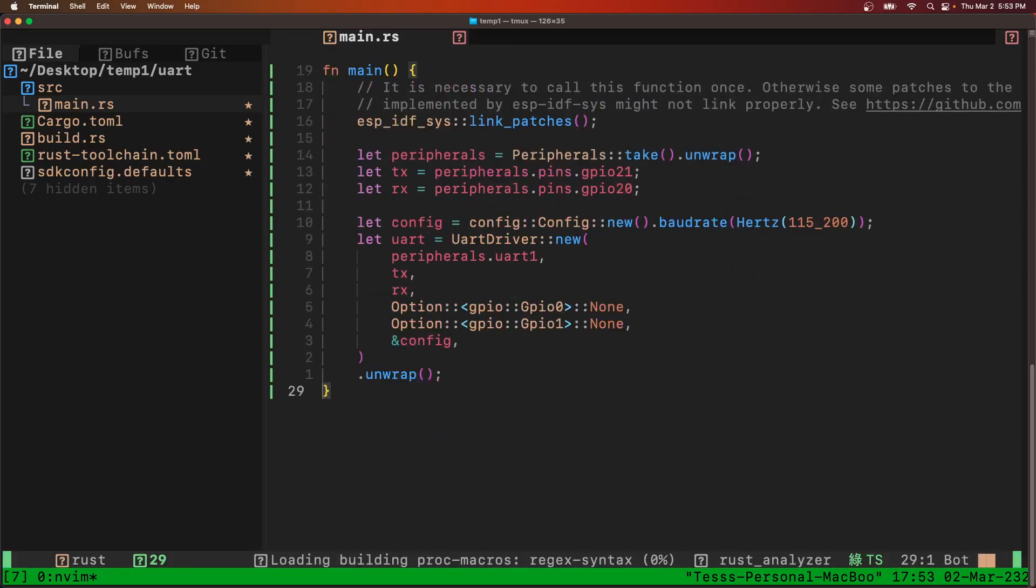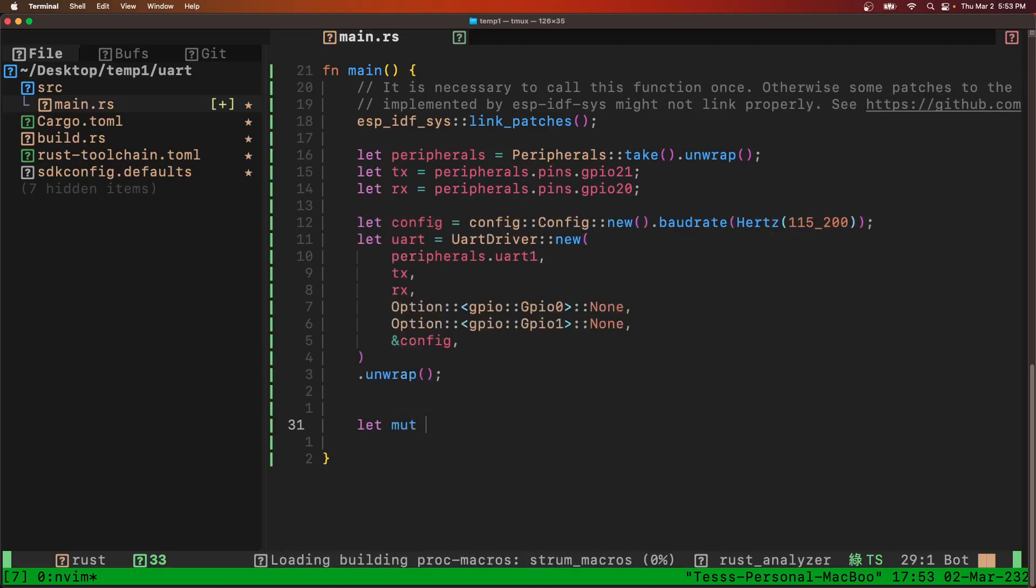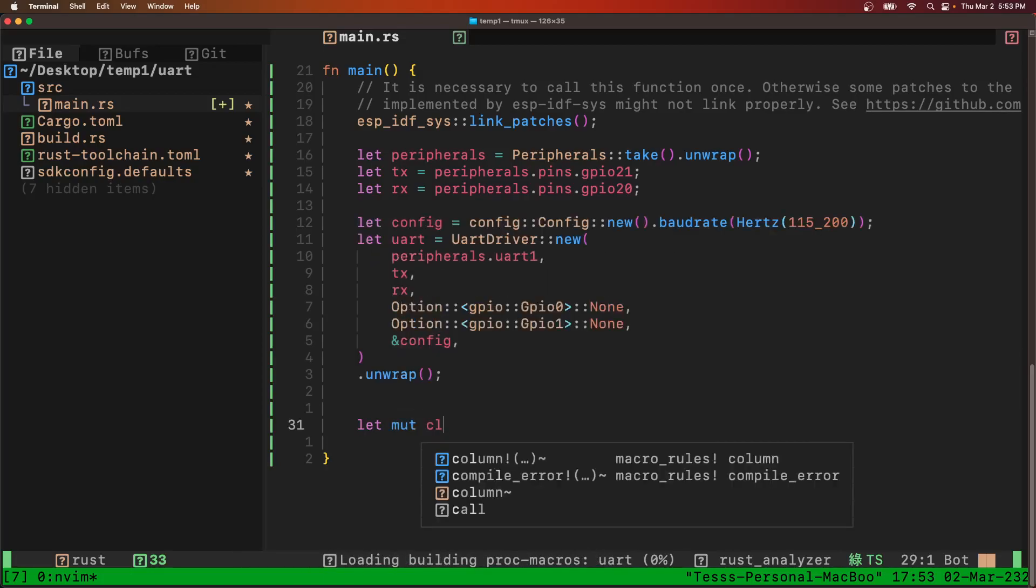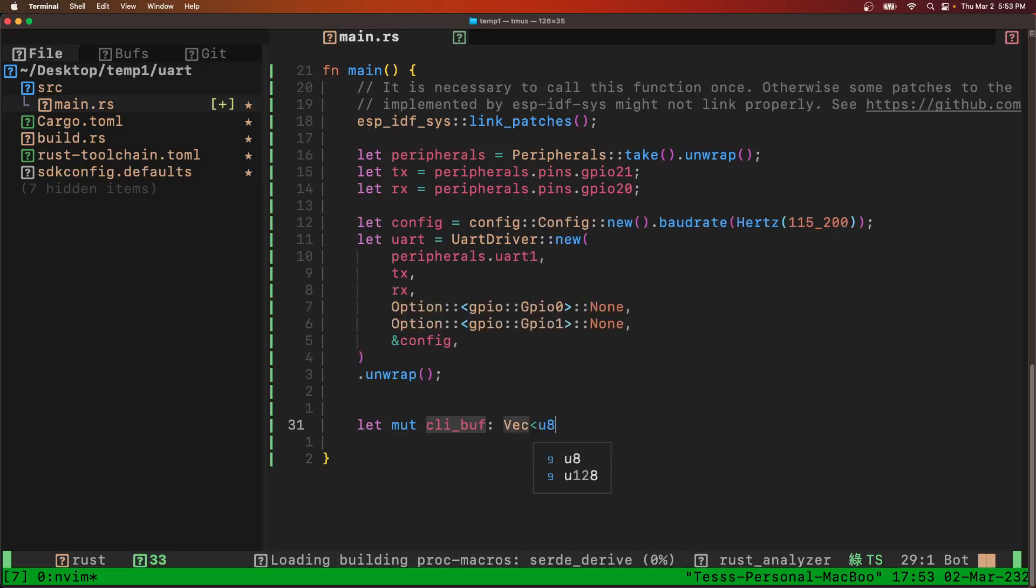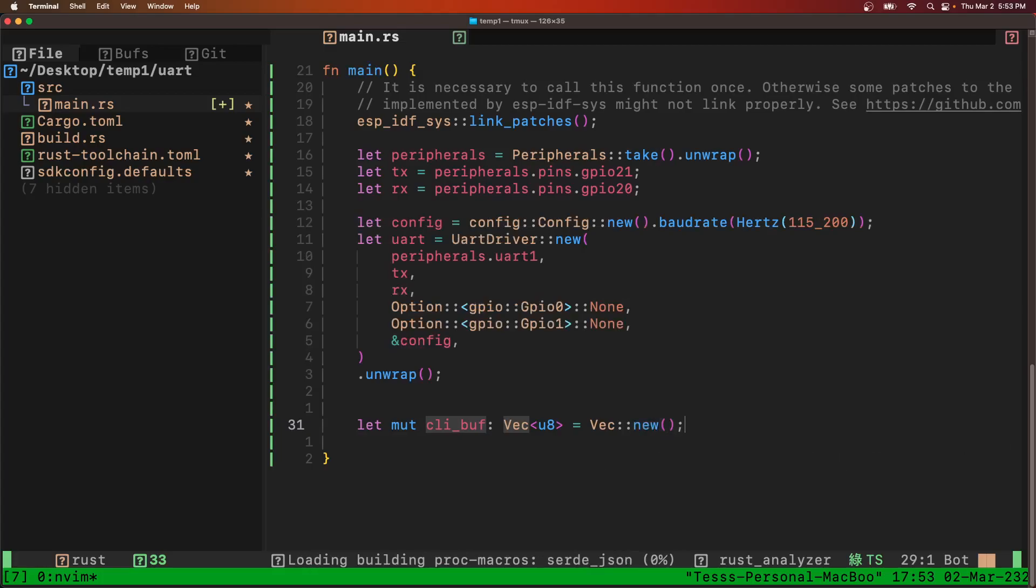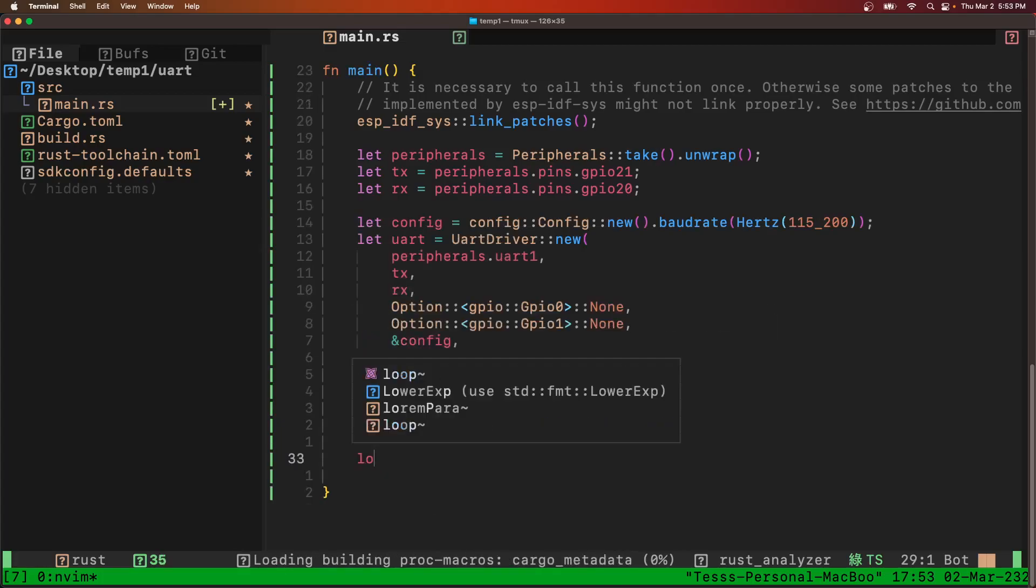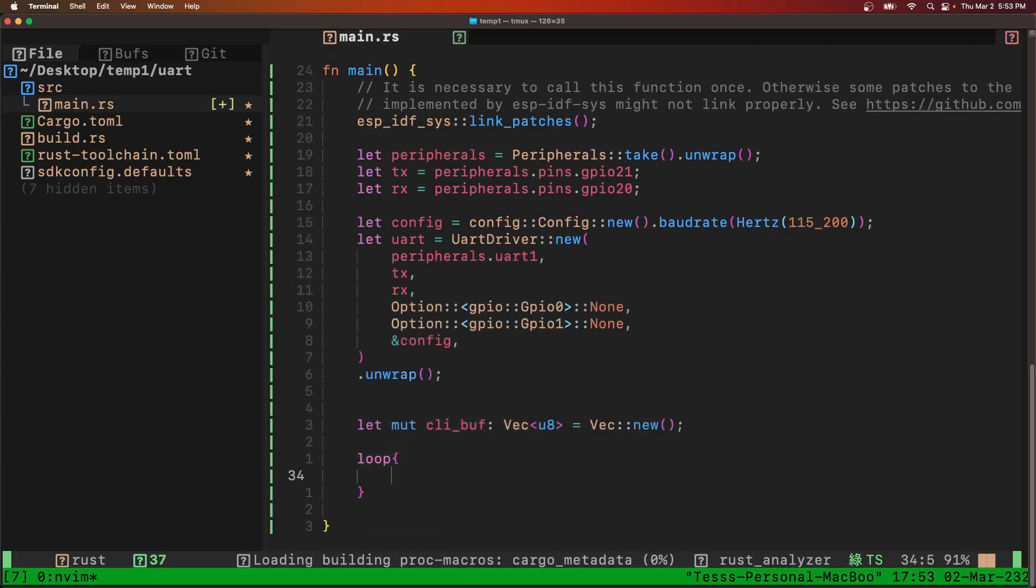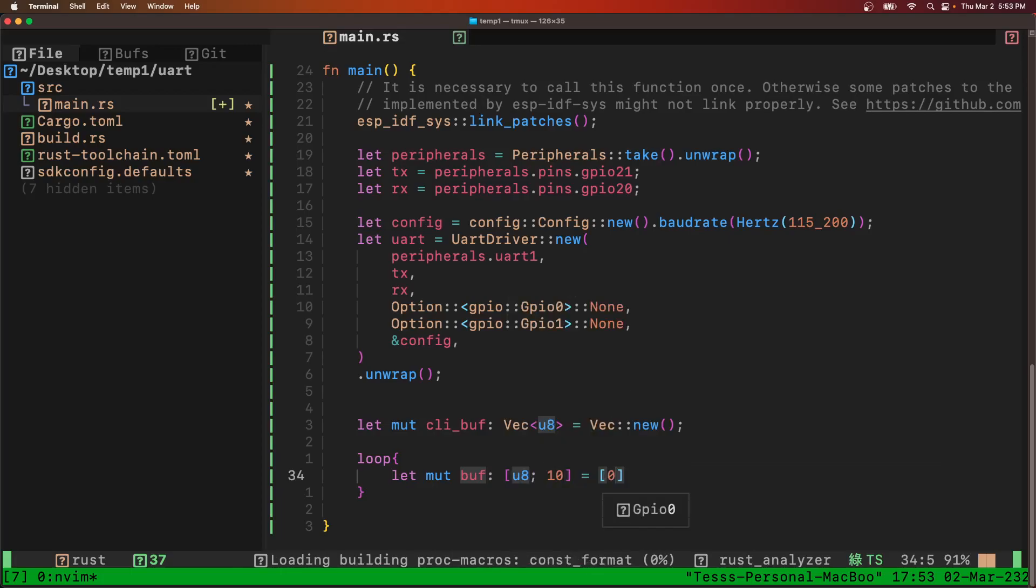So now we have our UART. Before we loop we're going to need to make a buffer to store all the characters before the user enters a carriage return. That's going to be a vector of U8. And then we'll go into our main loop where we need another buffer for the read.